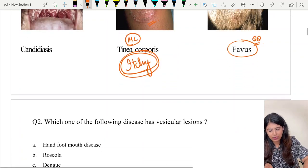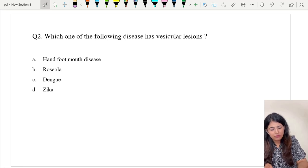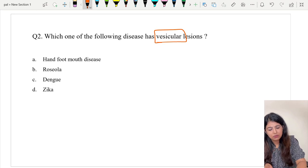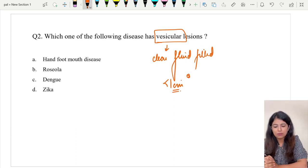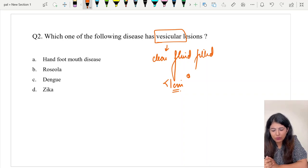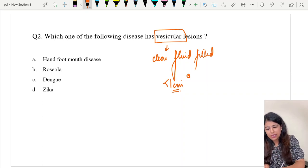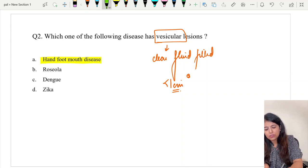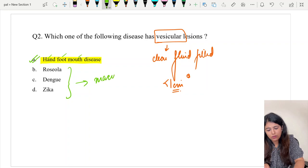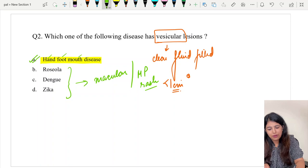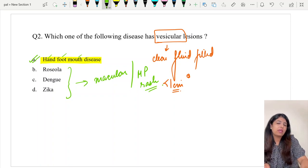Question number two: which of the following diseases has vesicular lesions? A vesicle means a clear fluid-filled blister less than one centimeter in size. The options are hand foot and mouth disease, roseola, dengue, and zika. The answer is HFMD because it shows vesicles on the hand, foot and mouth. The correct answer is option A, hand foot and mouth disease. The other three generally show a macular or maculopapular rash.